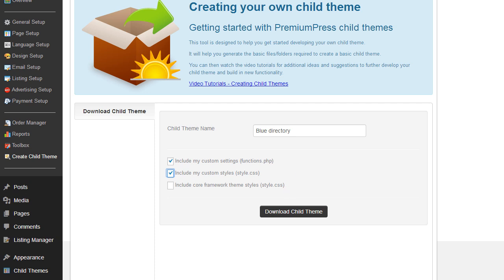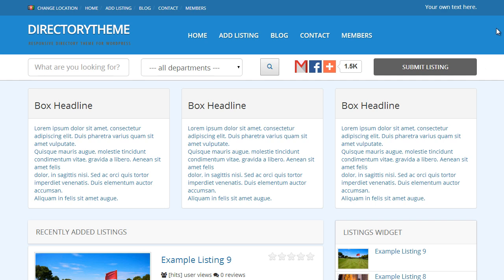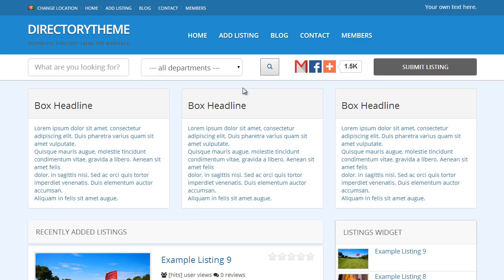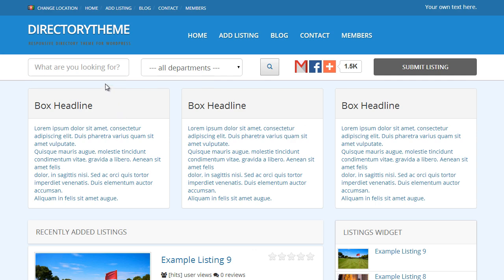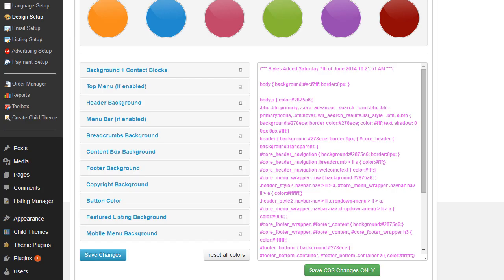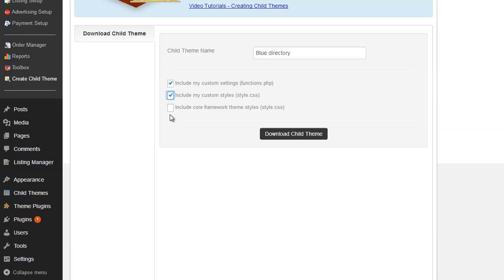And last but not least, we've got Include Core Framework Theme Styles. Now, as we've used the directory theme in this tutorial, what we've done is apply coloring options to the actual core framework styles. So there are still core elements from the core theme here that are incorporated into this design. So we really want to kind of save those as well. So we will click that and save that.